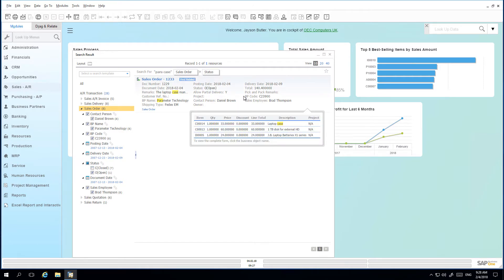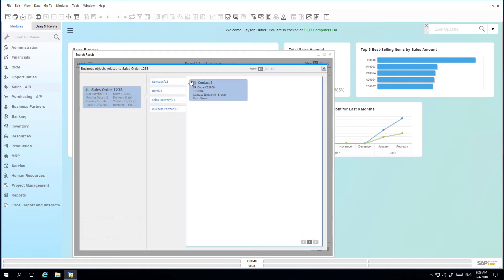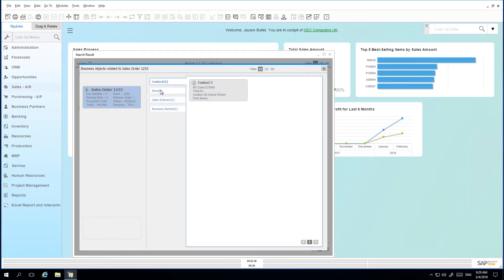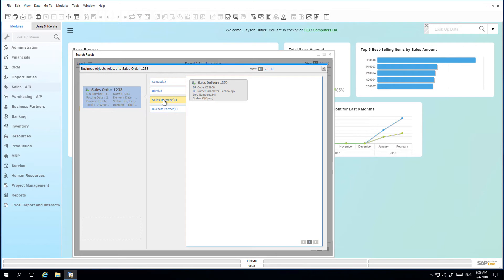We can now see the order that the customer is querying. By hovering over the order, I can see the items contained within, and the customer is able to confirm the order. The Find Related feature allows me to see the details of this sales order, such as the contact details, the items that were ordered, and the delivery document that was also created.